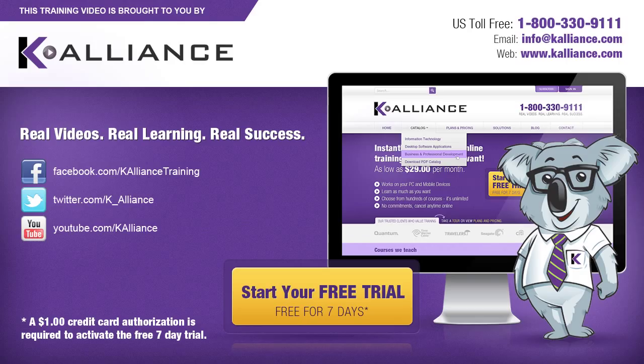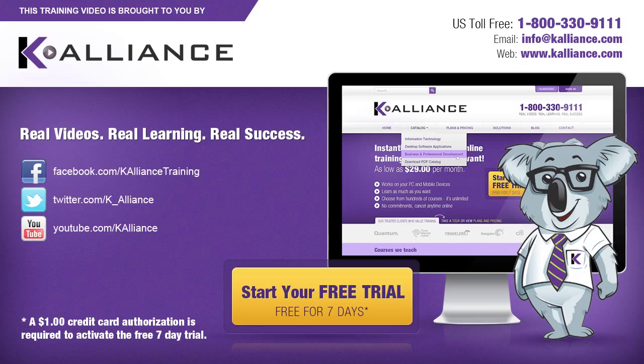Visit us online at www.kalliance.com to sign up for your free seven-day trial. Be sure to like us on Facebook, follow us on Twitter, and subscribe to our YouTube channel. Thank you for watching, and we hope you learned something new. Real videos, real learning, real success.